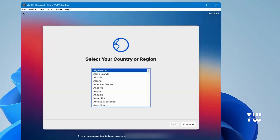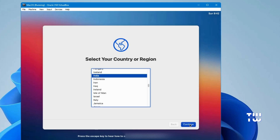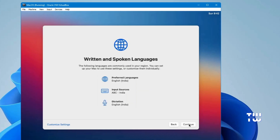The installation will now begin. This process will take some time, so you'll need to wait until it's complete. Once the installation is done, you'll be prompted to select your country or region. Choose your country and click Continue.